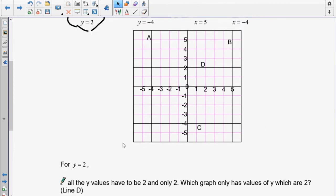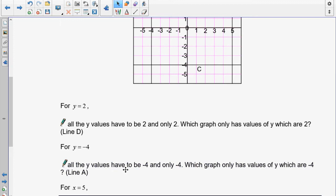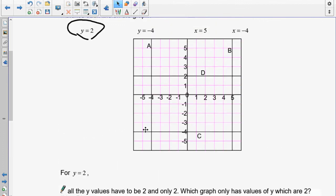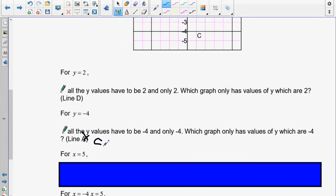So which graph has only values of y which are negative 4? That is this graph — which is labeled line C. All the values of y have to be negative 4 and only negative 4.